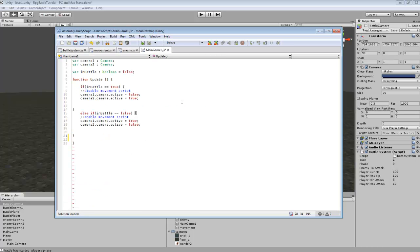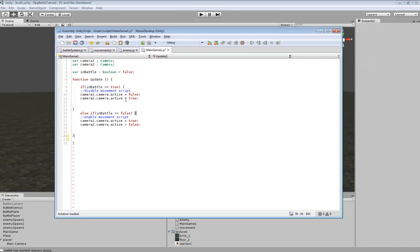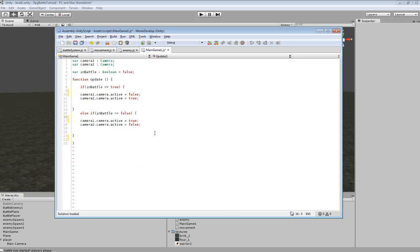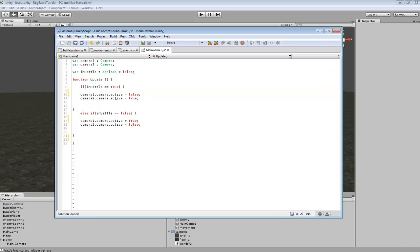We can go into our main game object first — it's just an empty game object. This is where I put the change camera code. I also had a disable movement script but I removed it since I already included a way in the movement script to prevent movement while in battle. Here's just the switching of cameras depending on if we're in battle: if `inBattle` is true we switch to the battle camera; if not, we switch back to the in-game camera.